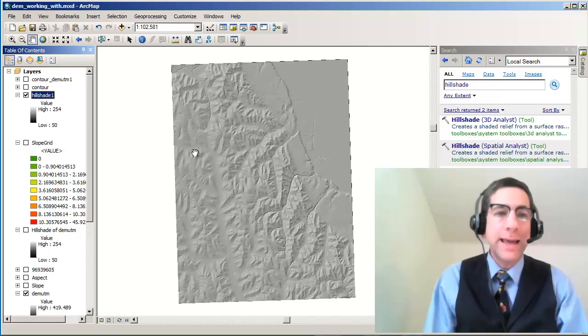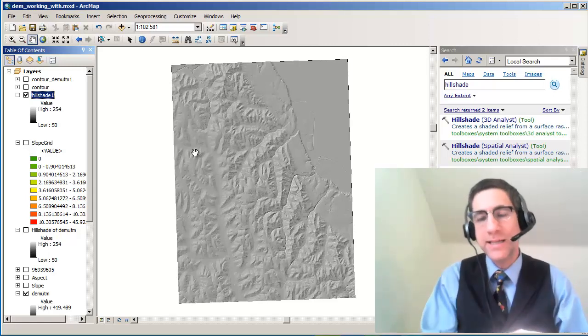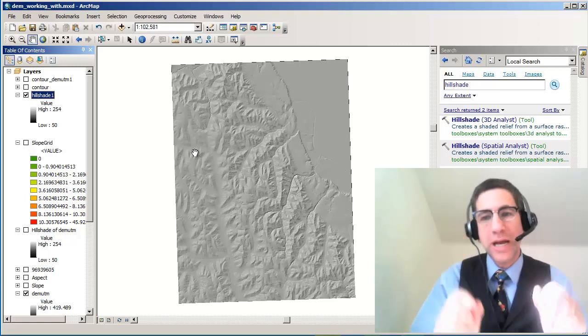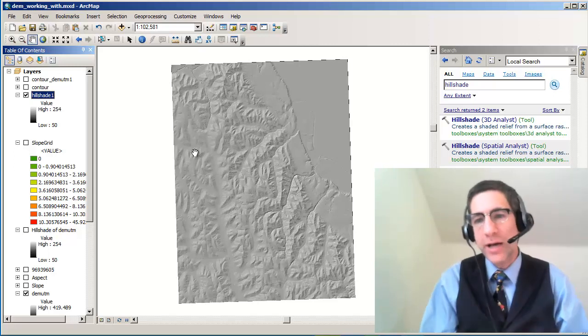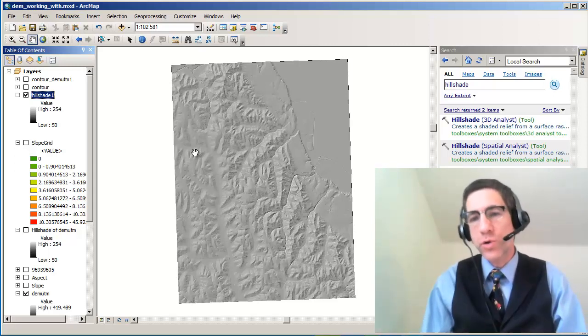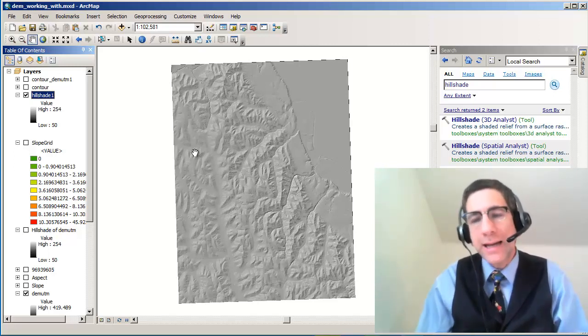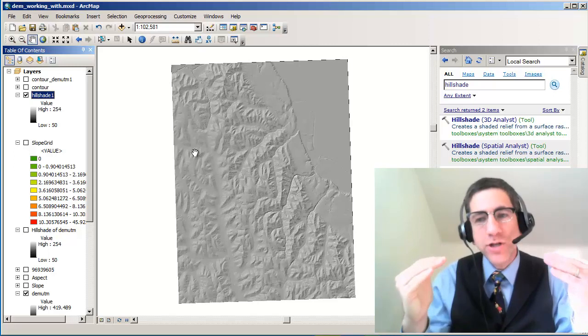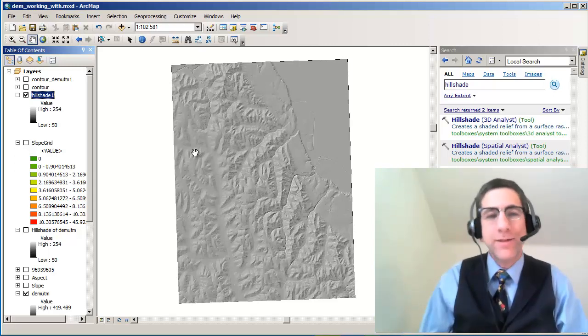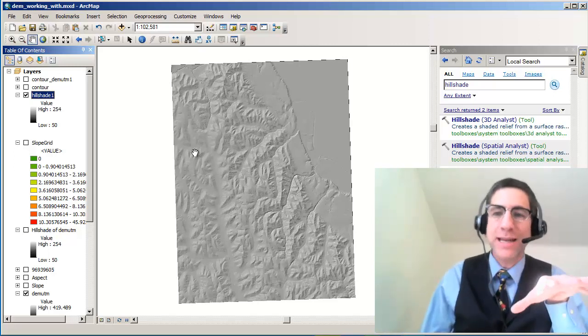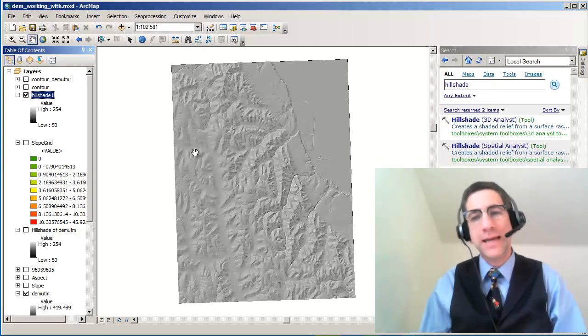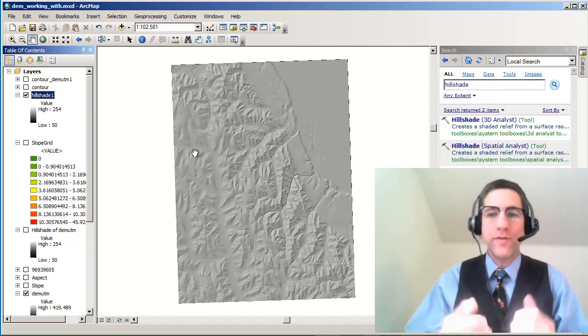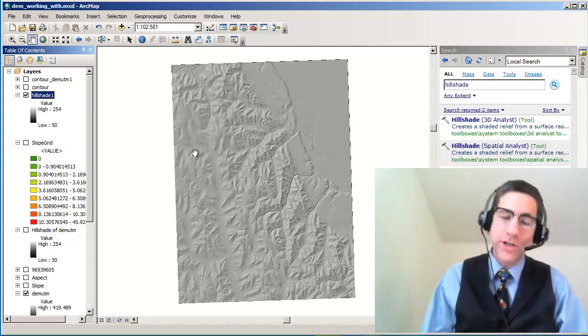And by the way, if you've got other kinds of data that you want to shade, let's say you've got a bunch of pH values or some other raster grid, you can make a hillshade out of that. Just make sure that you understand how to interpret the resulting hillshade. So it doesn't have to be just an elevation hillshade. All kinds of interesting hillshades you can make to visualize your data in a richer way.